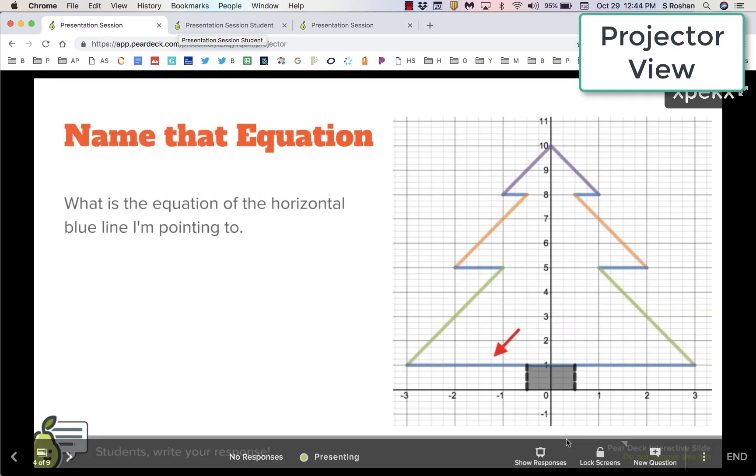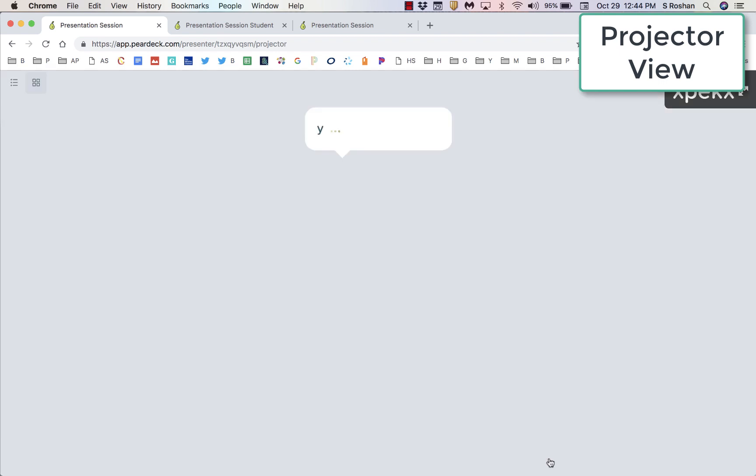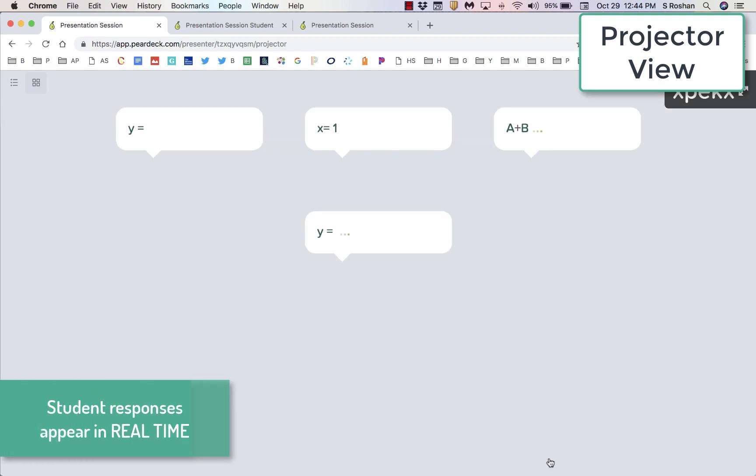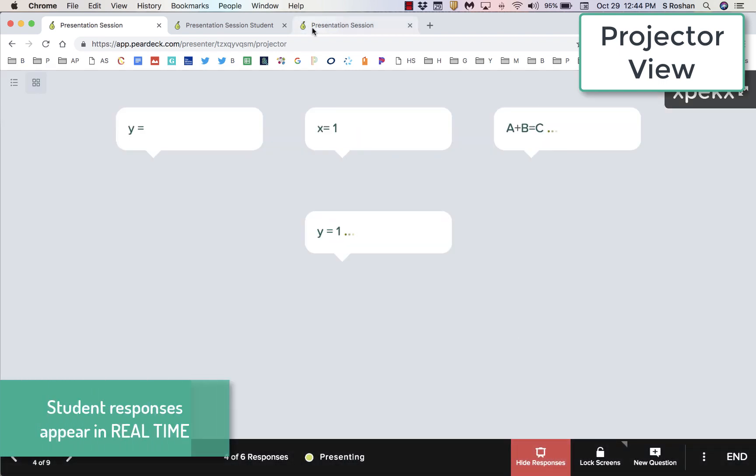As students are responding, we see their answers in real time. As they're typing, we can see that work. If one student is confused, they can honestly respond and give you the information that you need as a teacher without them being called out in front of all their classmates.